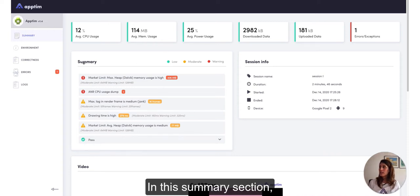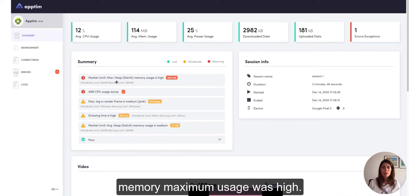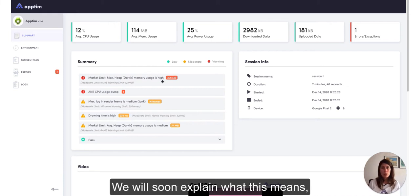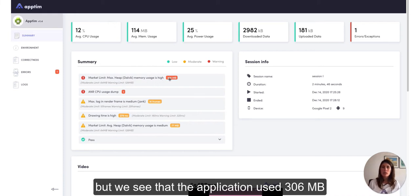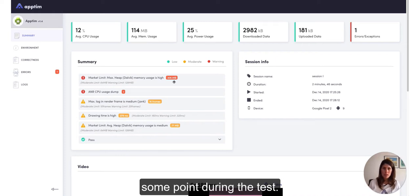In this summary section, we get certain warnings. In this case, we can see that the heap Dalvik memory maximum usage was high. We will soon explain what this means, but we see that the application used 306 megabytes of the Dalvik memory at some point during the test.